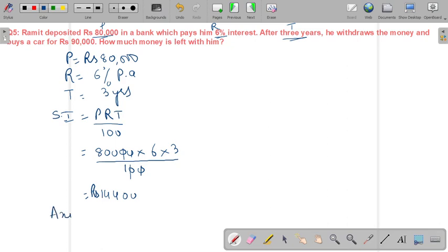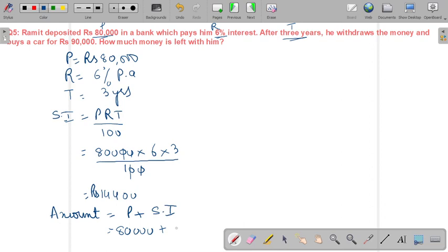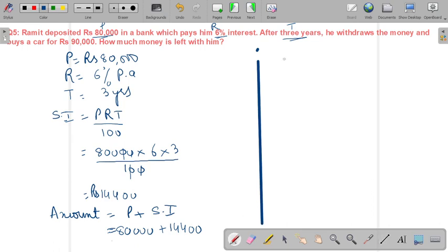Now we find the amount. Amount = Principal + Simple Interest = 80,000 + 14,400 = ₹94,400.